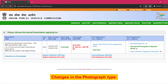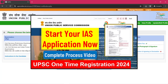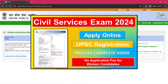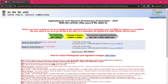If you haven't started the application process yet, we have already done two videos on that — both for the UPSC one-time registration and exam registration. Please watch that. Then coming to the photo uploading section: this year UPSC has changed some criteria for uploading the photographs. We can discuss that one by one.